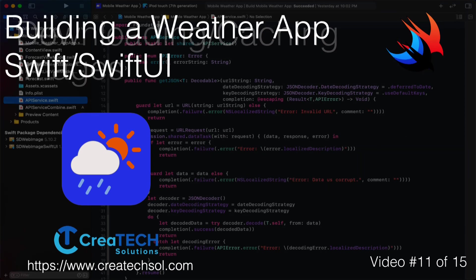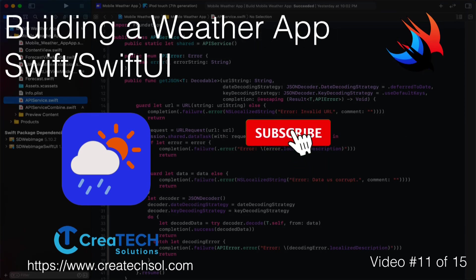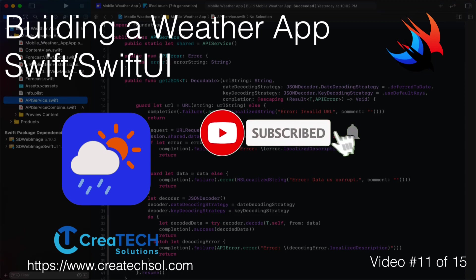Make sure you subscribe to my channel and ring the bell to get notifications when new videos in the series and others are released.